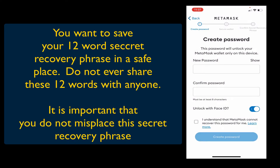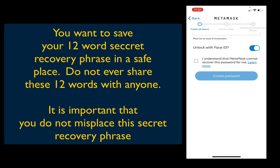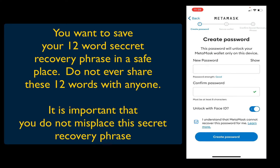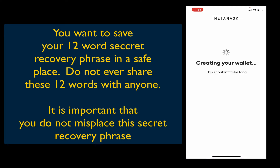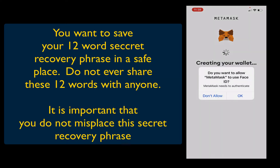Then you're going to want to create a password. Make sure it's secure and that it's written down in a safe place. Tick the box 'I understand' and then hit 'Create Password.' I do allow Face ID — it just makes it simpler.